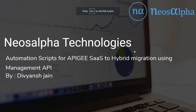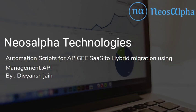Hey everyone! Today we will be seeing the demo of Automation Script for Apigee SaaS to Hybrid Migration using Management API. Myself, Divyansh Chen, working in Neosalpha as a Software Engineer is here to show you the demo.